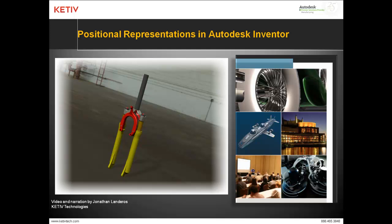Hello. Jonathan Landeros with Kativ Technologies and in this video we're going to see how we can use positional representations inside of Autodesk Inventor.